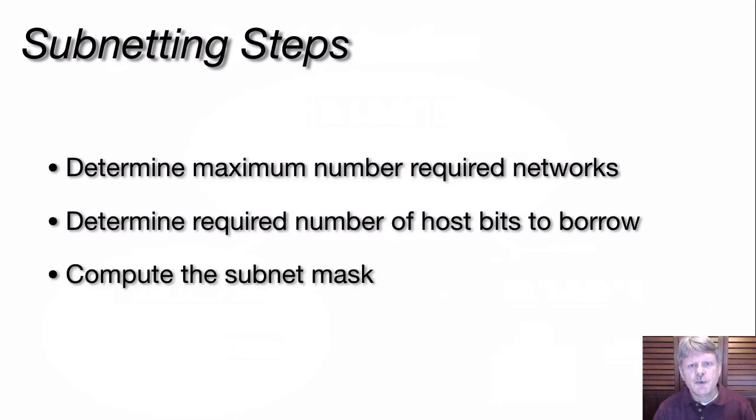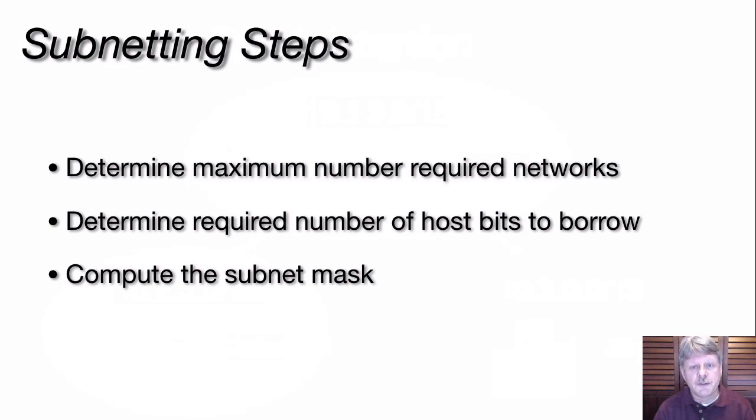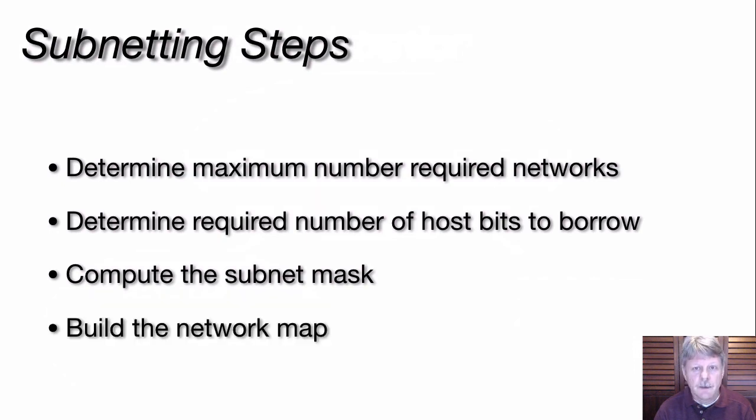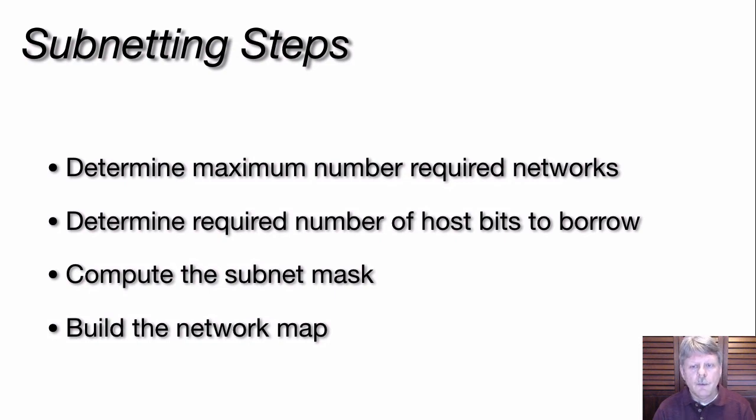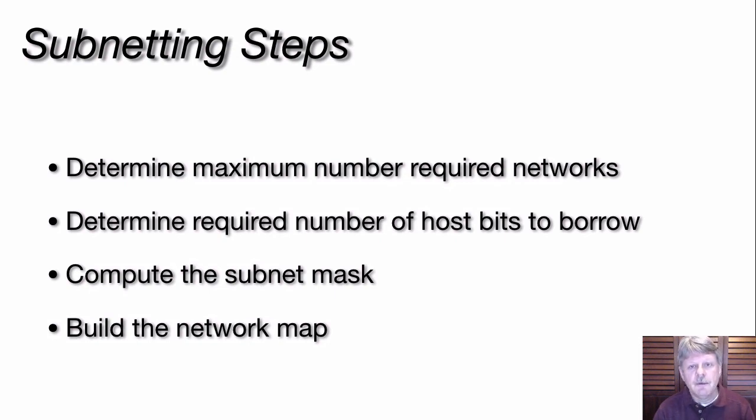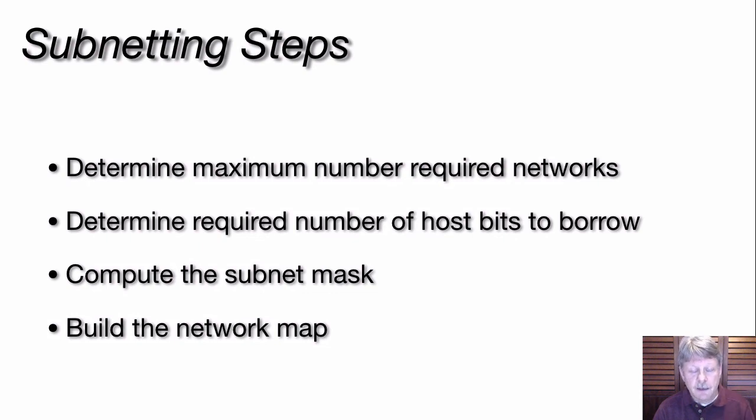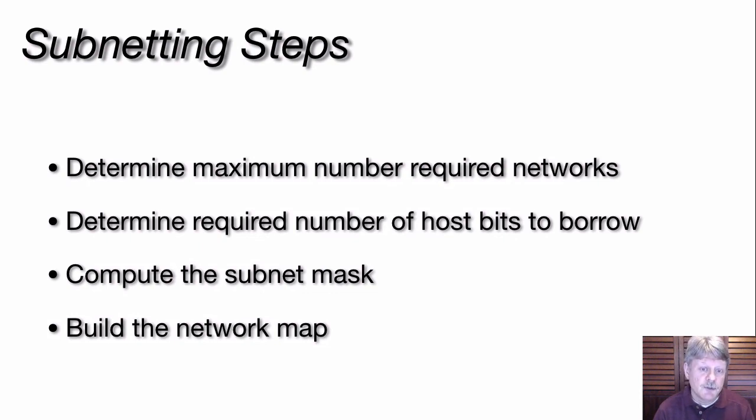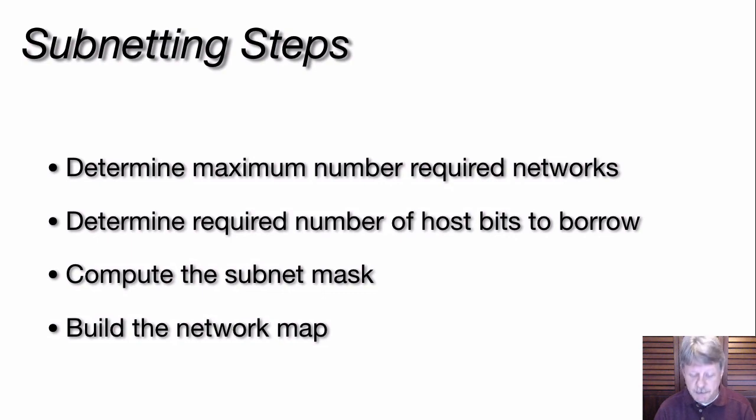Once we have that done, we are going to figure out what our subnet mask and our CIDR value are. And then the final thing that we have to do is build our network map. What that means is that for each one of those subnets, we need to have the network address, the broadcast address, plus the range of valid host addresses that appear on each one of those networks.